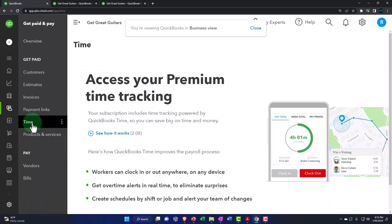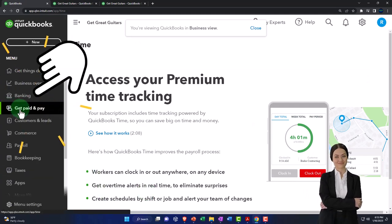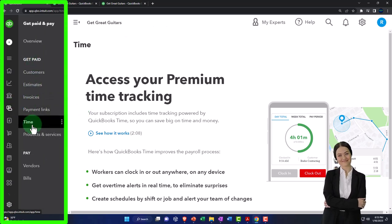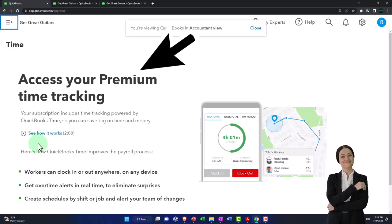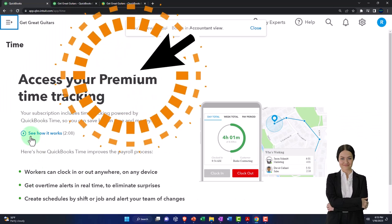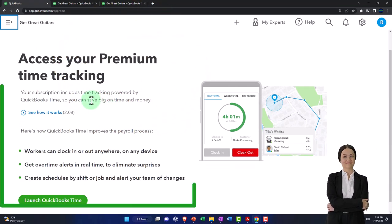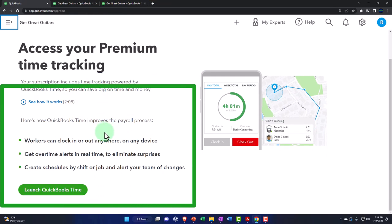If you're in the business view, it's going to be in the 'Get Paid and Pay' area. Under 'Get Paid' you have your Time on the left-hand side. There's a nice video that gives you a recap. It says 'Access your premium time tracking — your subscription includes time tracking powered by QuickBooks Time.' You can save big on time and money. Workers can clock in or out anywhere on any device.